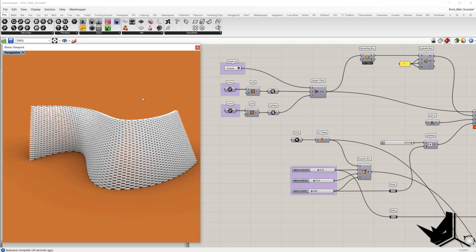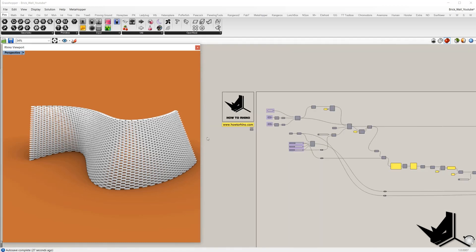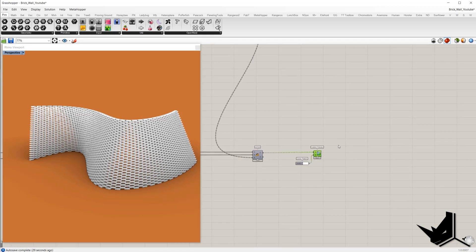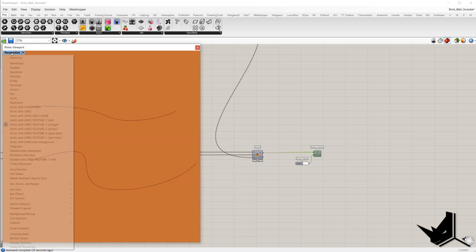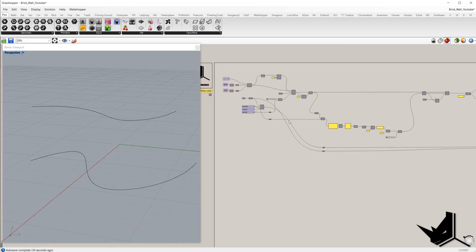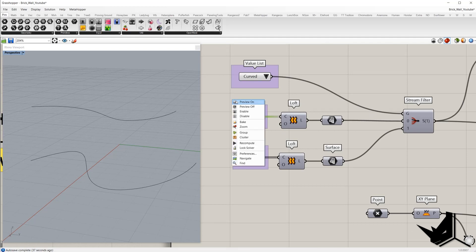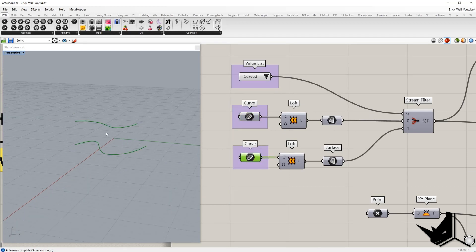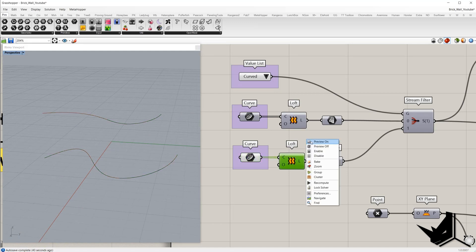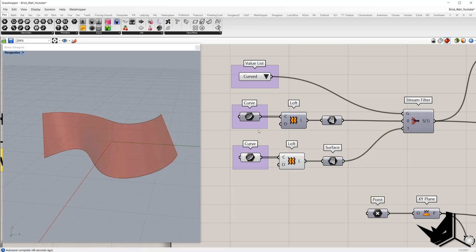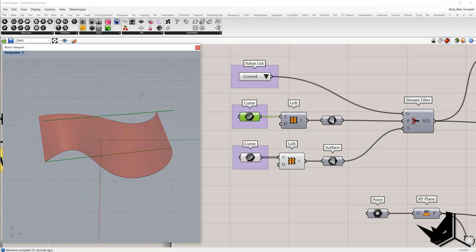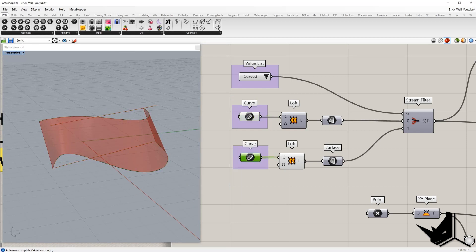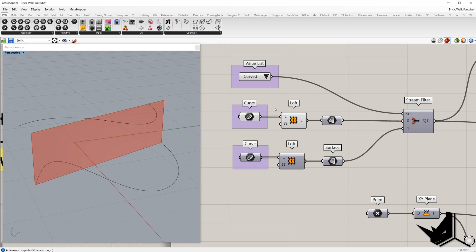Now we'll go step by step and explain how this definition works. First, we take two curves and create the surface. So we have these two curves, or if you want to create a flat wall, we can use these two other curves. We can create a flat surface or a curved surface.